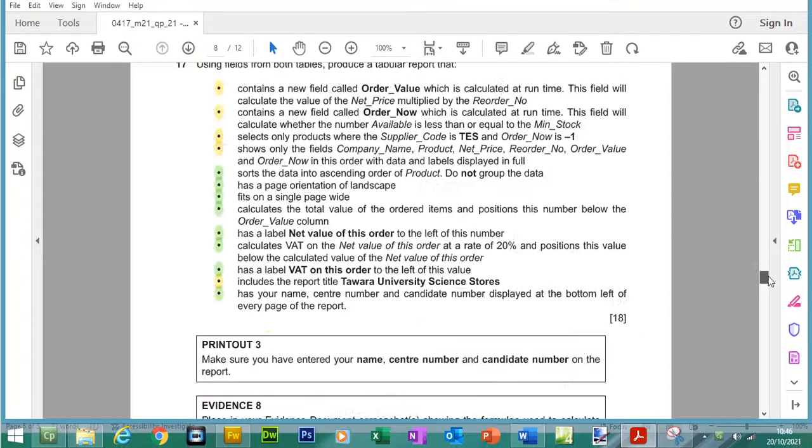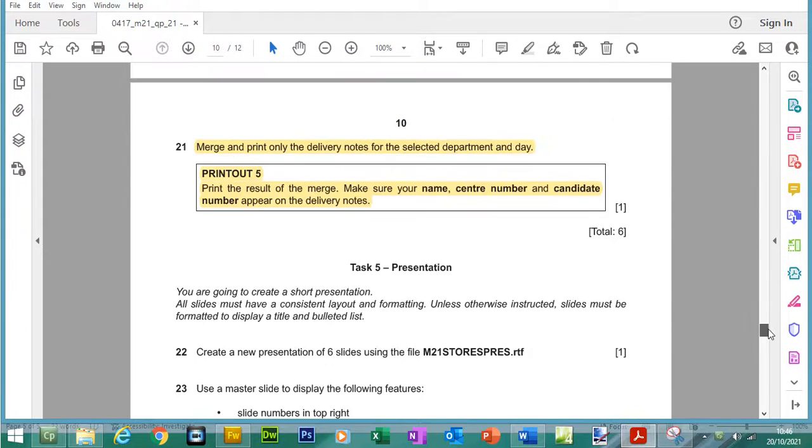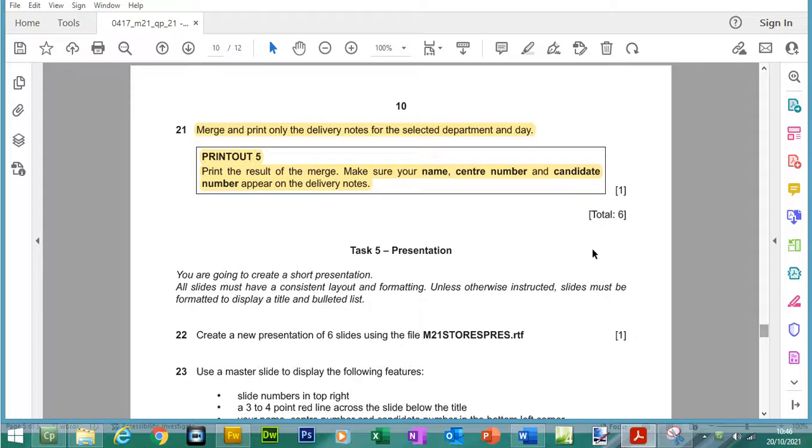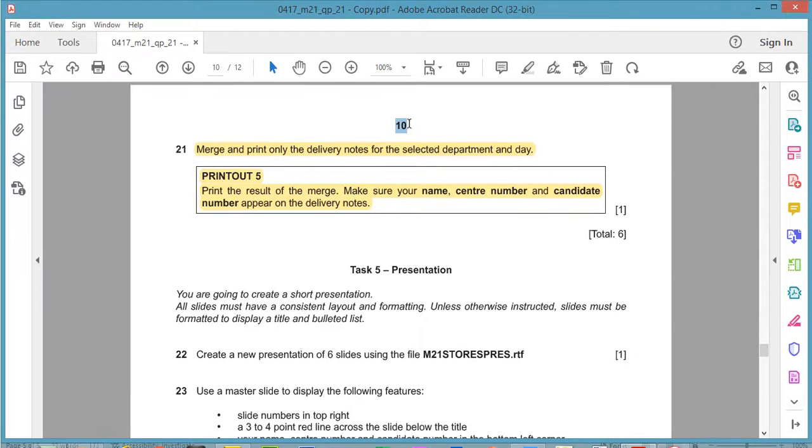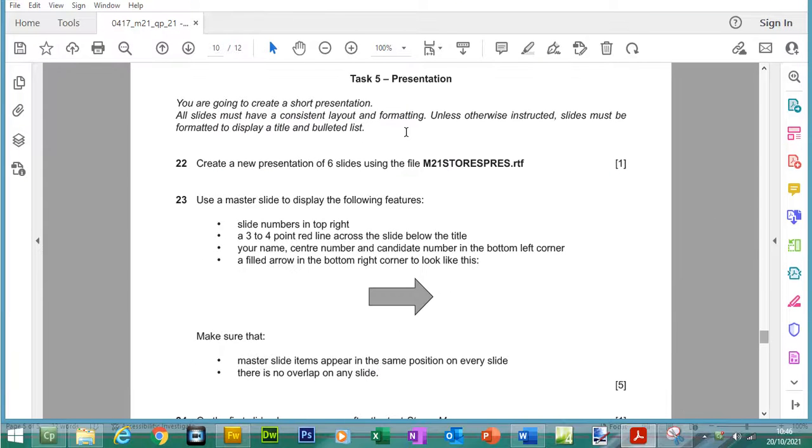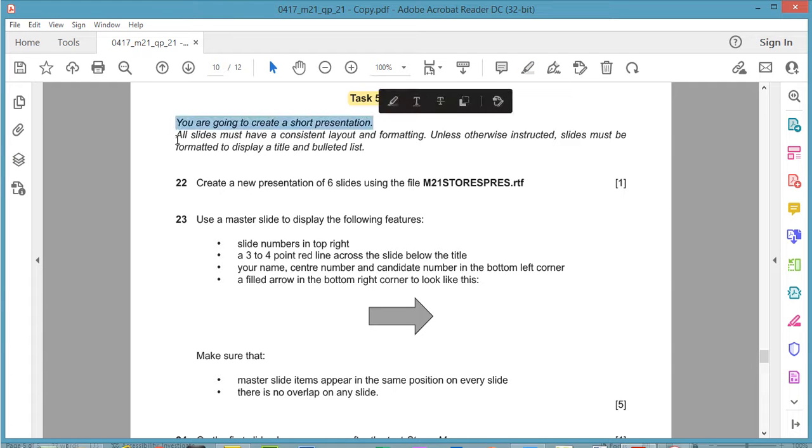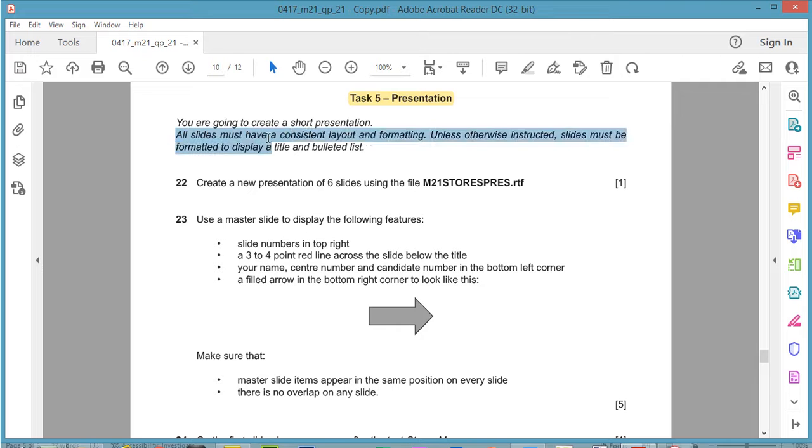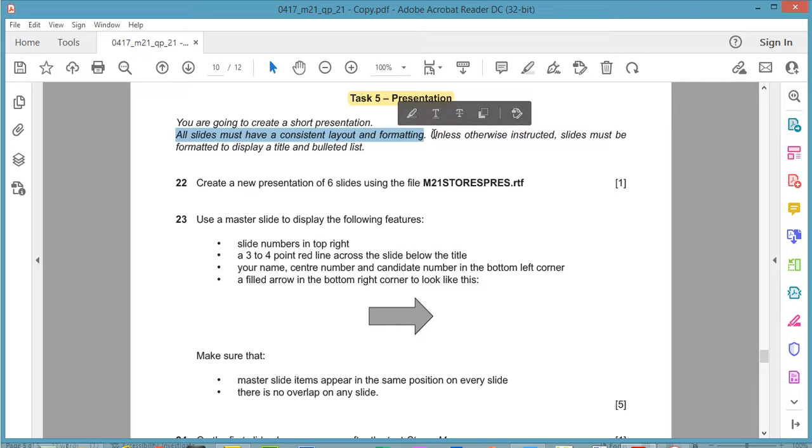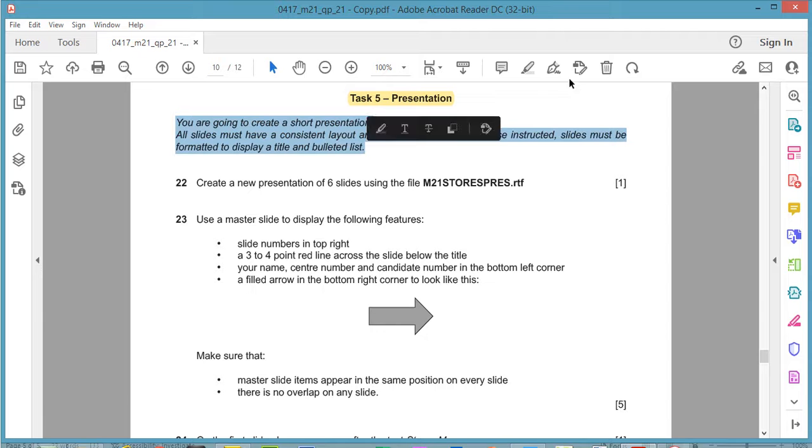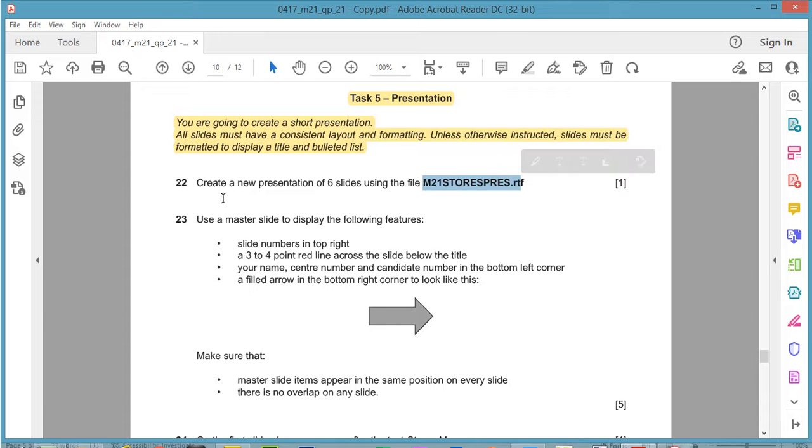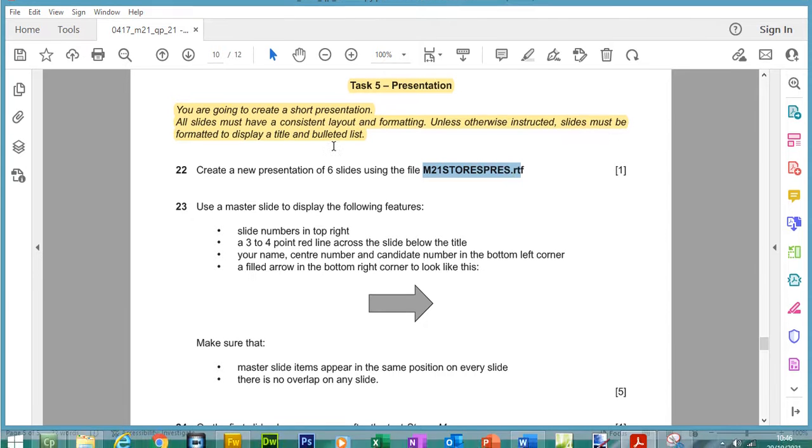Let's scroll down to the end of this paper, page 10. Task 5 presentation. You are going to create a short presentation. All slides must have a consistent layout and formatting unless otherwise instructed. Slides must be formatted to display a title and a bulleted list. Question 22: Create a new presentation of 6 slides using the file m21stores.press.rtf.